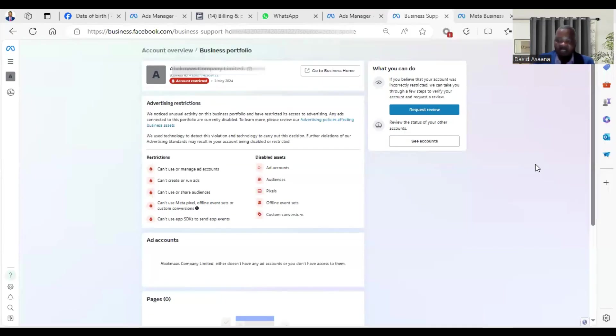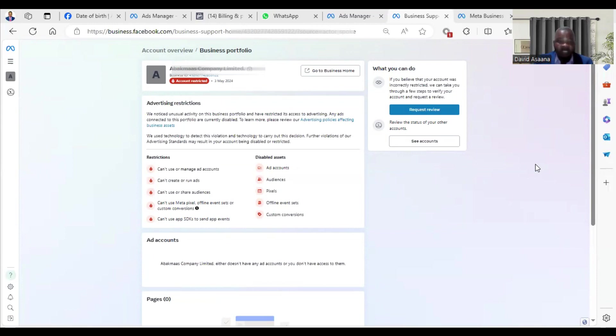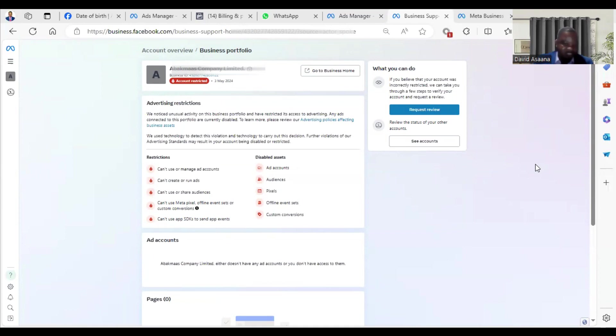Welcome to this channel. In this video I will show you exactly how to solve the problem of your Business Manager being disabled. As you can see on the screen, it says we noticed some unusual activity on this business portfolio and have restricted its access to advertising. Any ads that were connected to this portfolio are currently disabled.